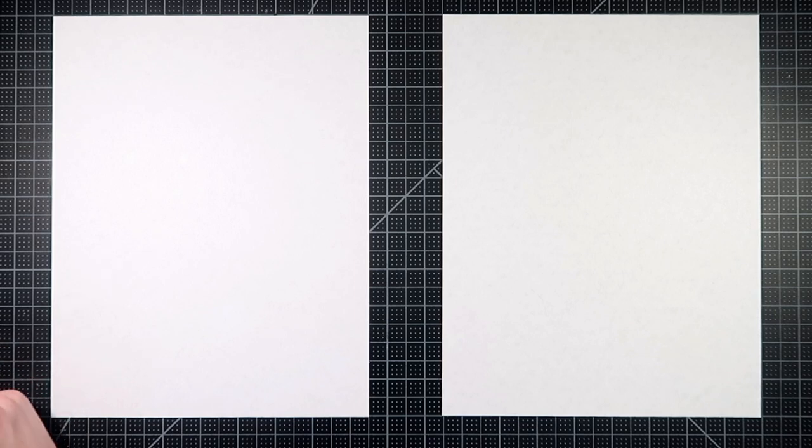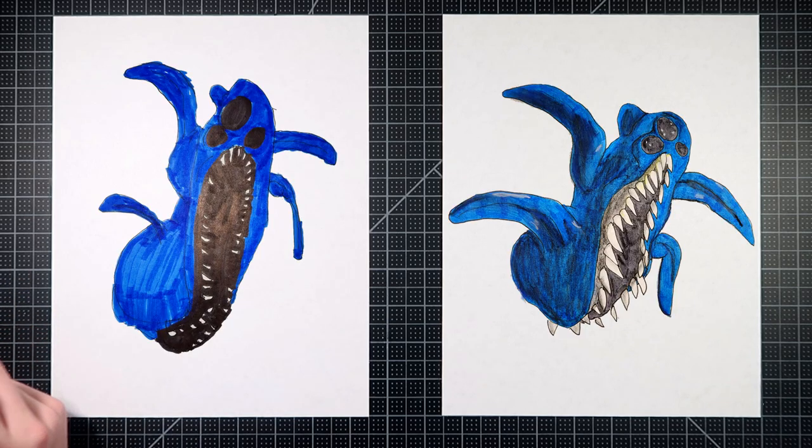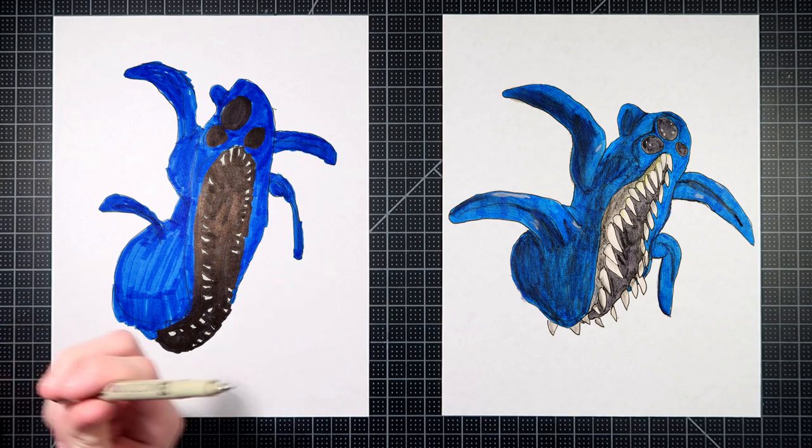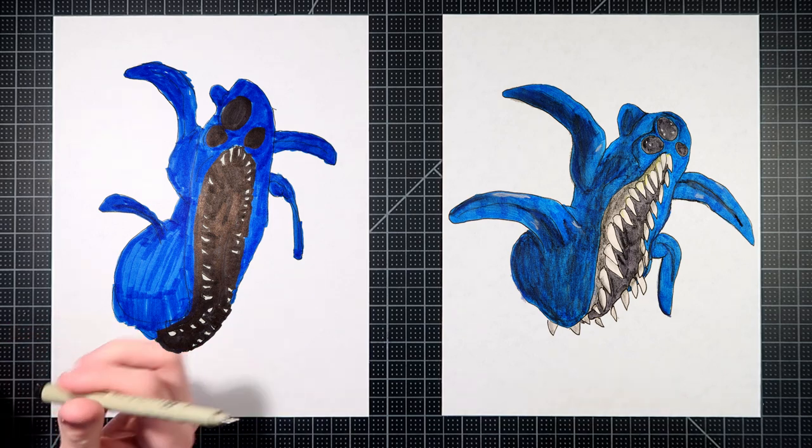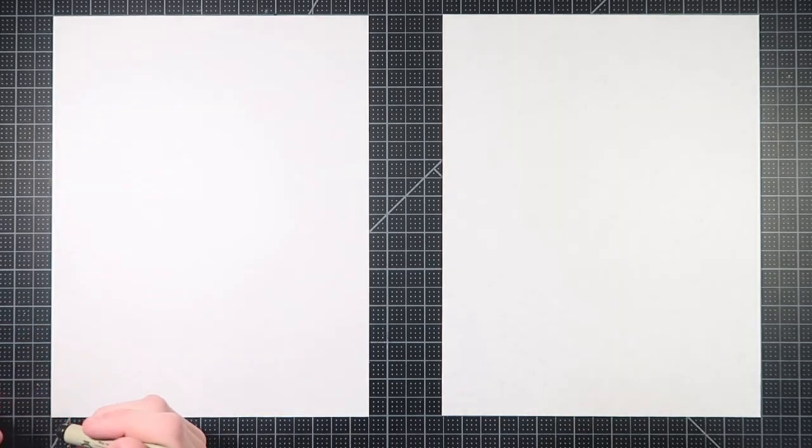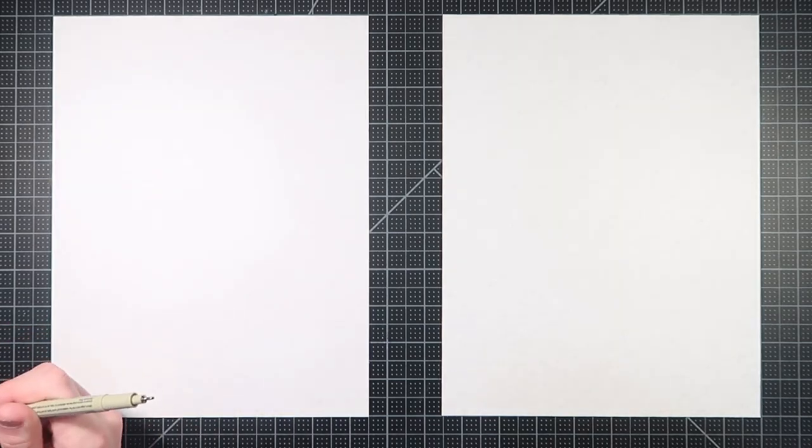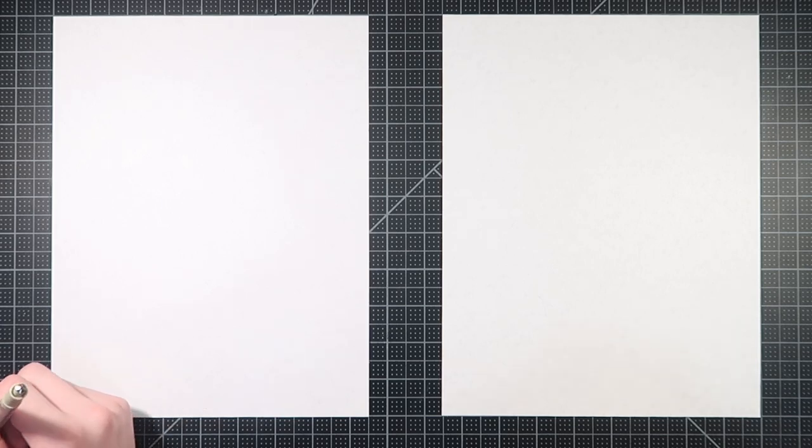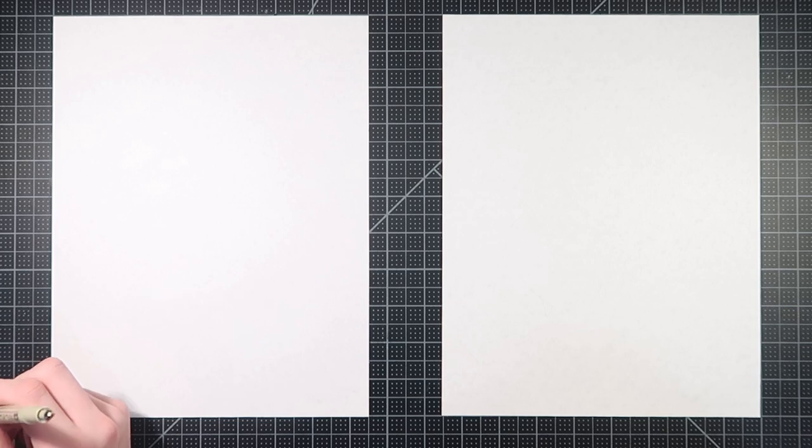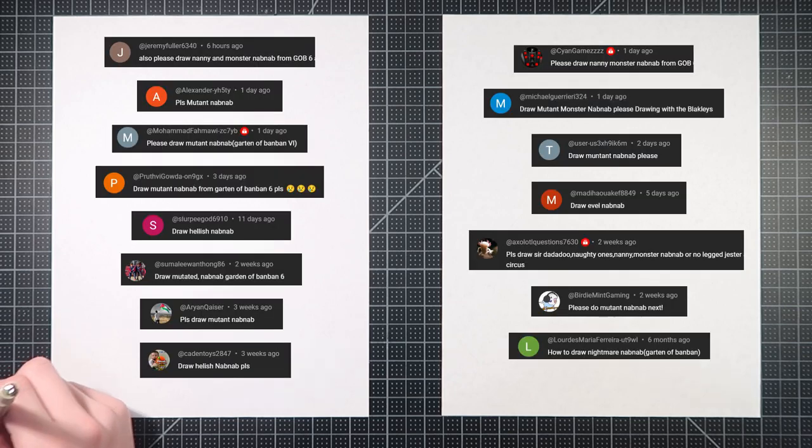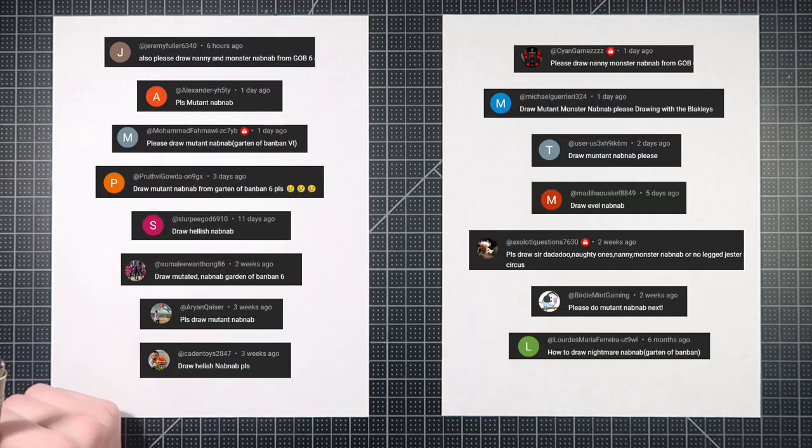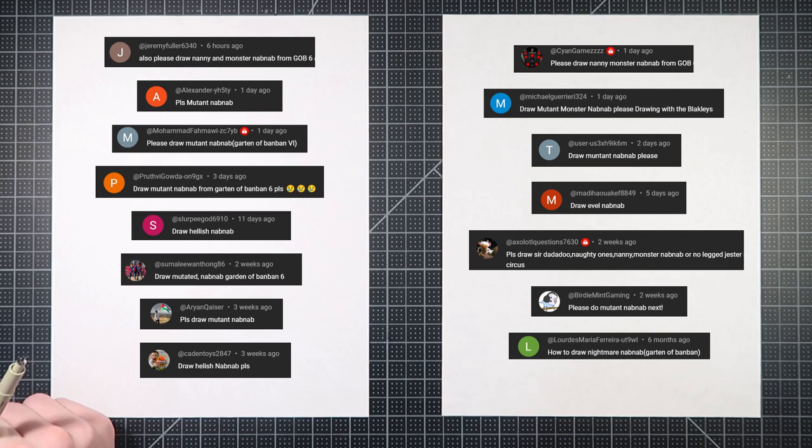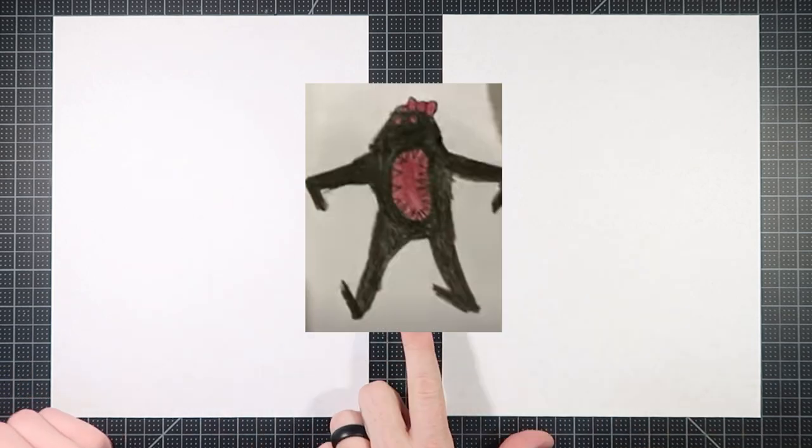So Bennett, who are we drawing today? We're going to be drawing this big blue guy. I didn't know his name. Monster Nab Nab or Evil Nab Nab or Mutant Nab Nab. He's got about ten different things that people are calling him, but yes. Thank you to the folks who asked that we draw this, including Jeremy Fuller, Slurpee God, and the rest. Yo, Cyan Gangs? Didn't we just do a collab with him. Yep.